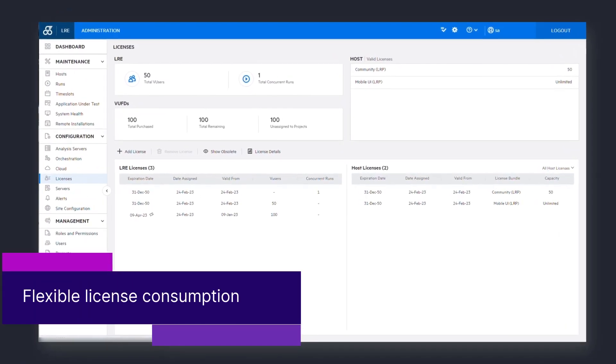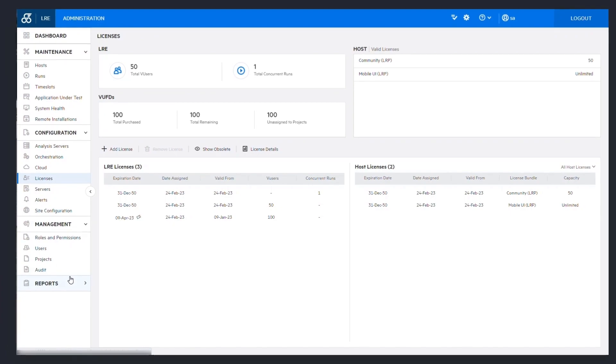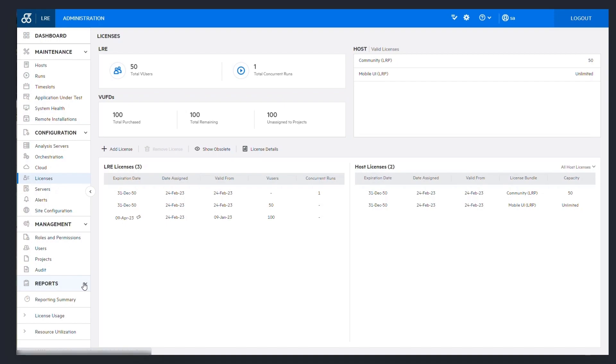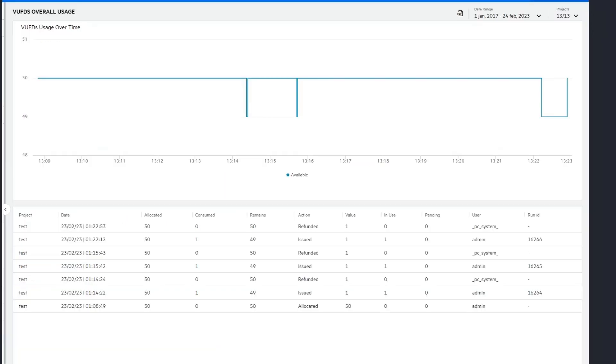LoadRunner Enterprise offers a flexible usage-based license called VUFDs, or Virtual User Flex Days. This lets you run a set number of vusers an unlimited number of times within a 24-hour period.